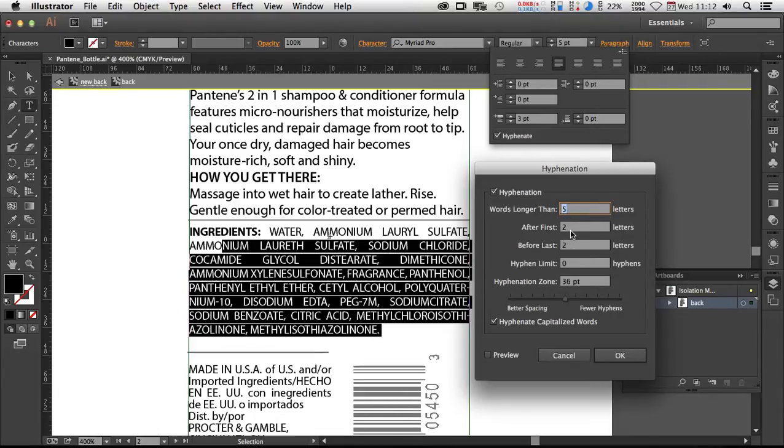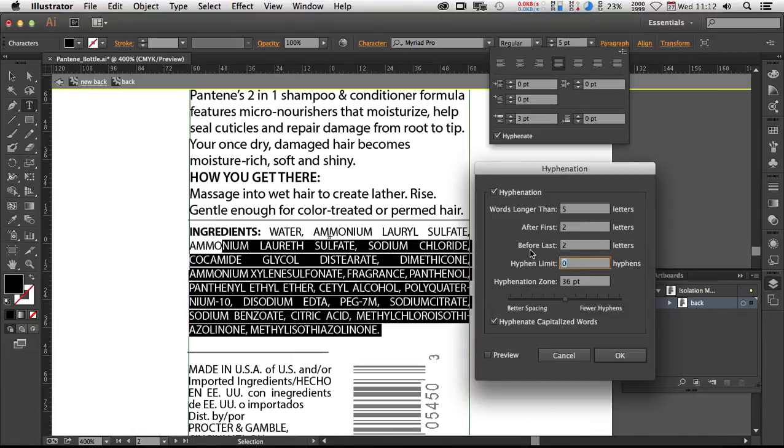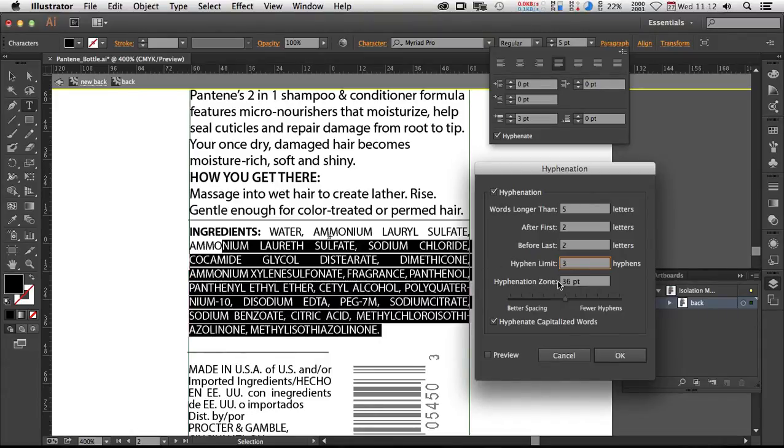And then typically you have two letters before and after, so I'd leave that as is. Consecutive hyphens, this is kind of a discretionary thing here. Three is considered to be a good best practice. And then the hyphenation zone itself is adjustable here.